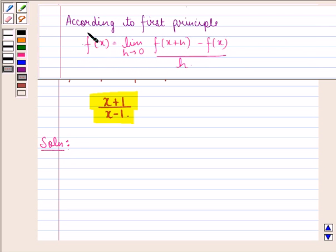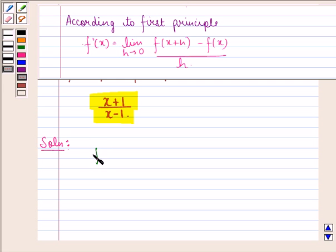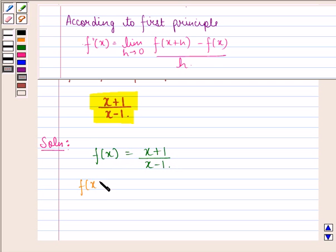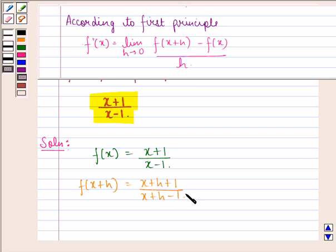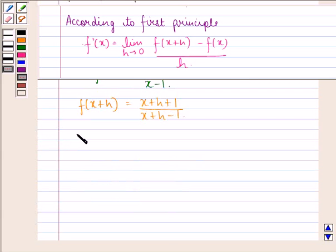First of all, we see that according to first principle, f dash x is equal to limit h approaching to 0, function at x plus h minus function at x, divided by h. So in order to find f dash x, we have f of x given to us as x plus 1 divided by x minus 1. Function at x plus h we can get by simply replacing x by x plus h, that will be x plus h plus 1 divided by x plus h minus 1.